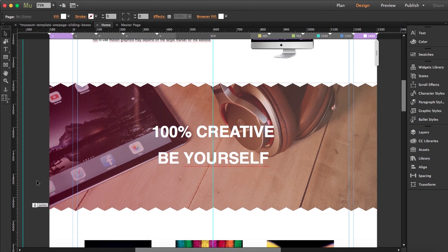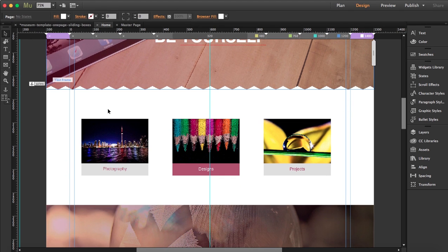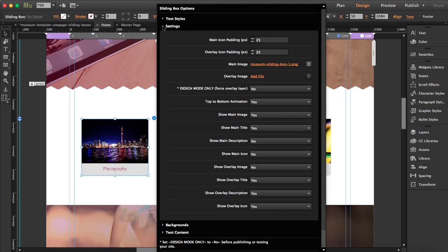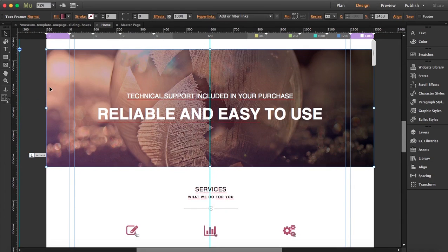I'll leave all the anchor links as they are. Down here we have another widget called 'Sliding Boxes,' which you can also find in our shop — it's included in this template. I'm not going to edit it now, just show you the options. There are a lot of things you can do, and we have a tutorial explaining how to use it — I'll paste the link in the description.